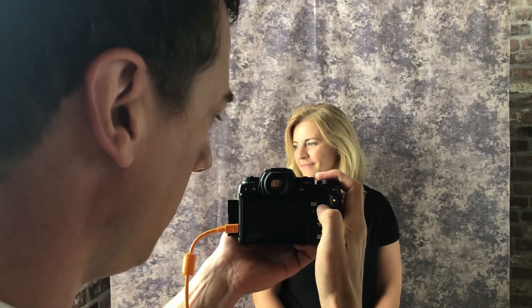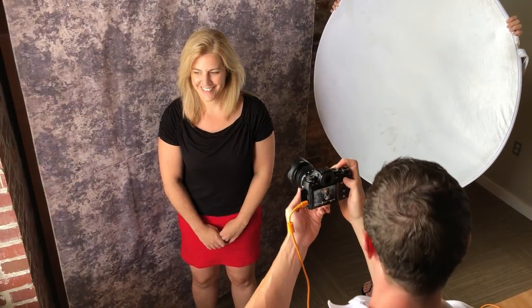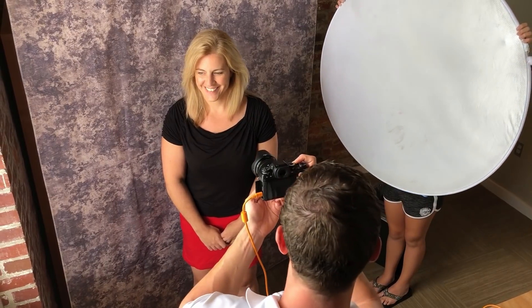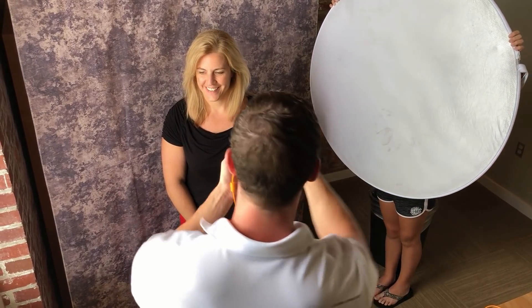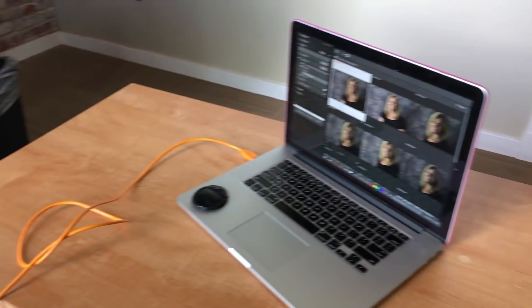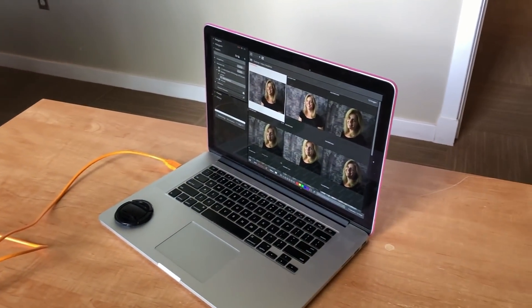Exposure's tethered shooting workflow enables you to preview the finished look of your images immediately. You're also able to cull and do creative edits or retouching right after you've taken your shot.